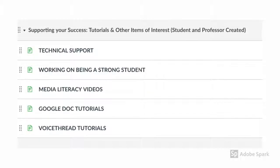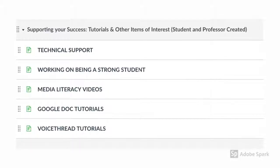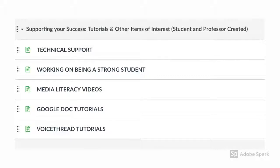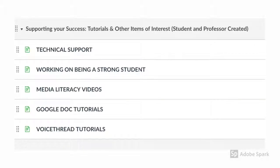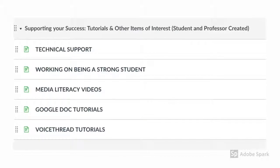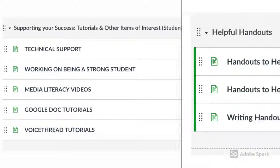My goal is to support your success in any way I can. In this module, there are several pages dedicated to helping you do well in my class and at the college. If you are having issues with something, you can always check these pages. Also, if you have something that you think other students would find valuable, please send it to me.